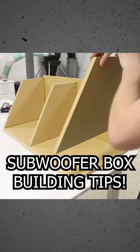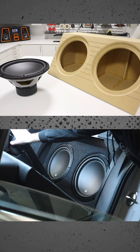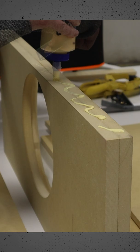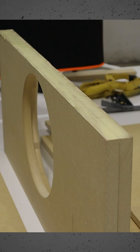Building a custom subwoofer enclosure is the best way to get the most performance out of your aftermarket subwoofer, but there are a couple of important tips. First off, spread out that wood glue. We want to make sure that we have 100% coverage between the two different surfaces that are being mated together.